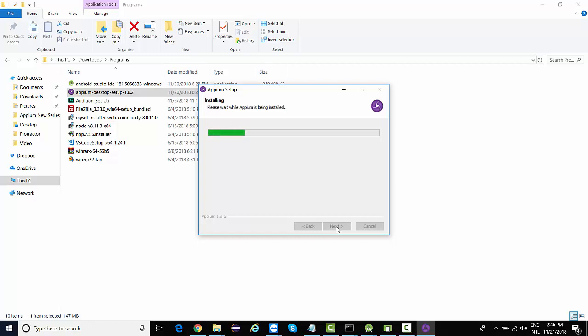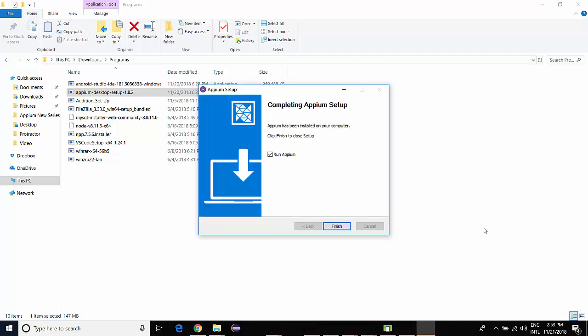I'm going to pause the video and resume it once it is almost done with the installation. It is almost done. It took somewhere around five minutes and it's still configuring so many folders. The installation is completed. Now let's click on finish and run Appium.